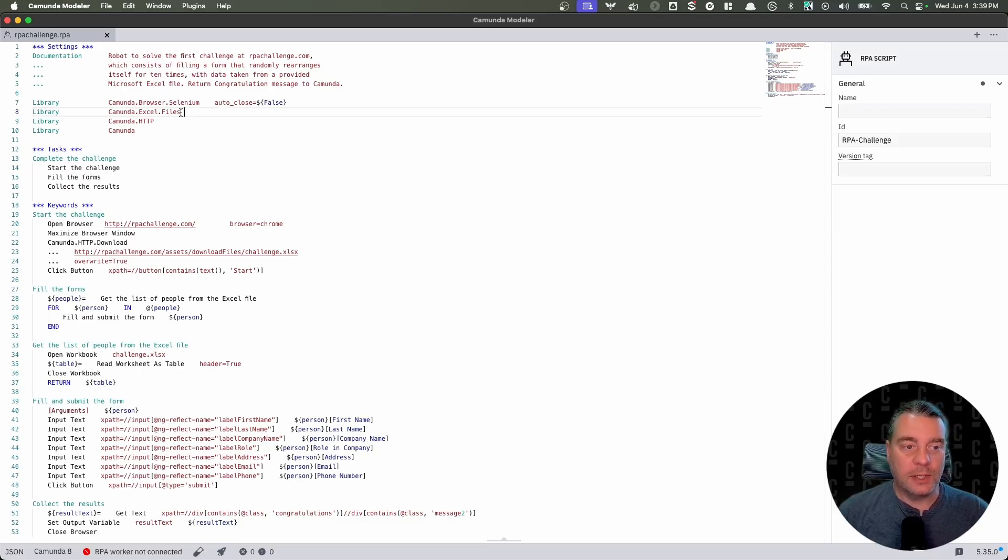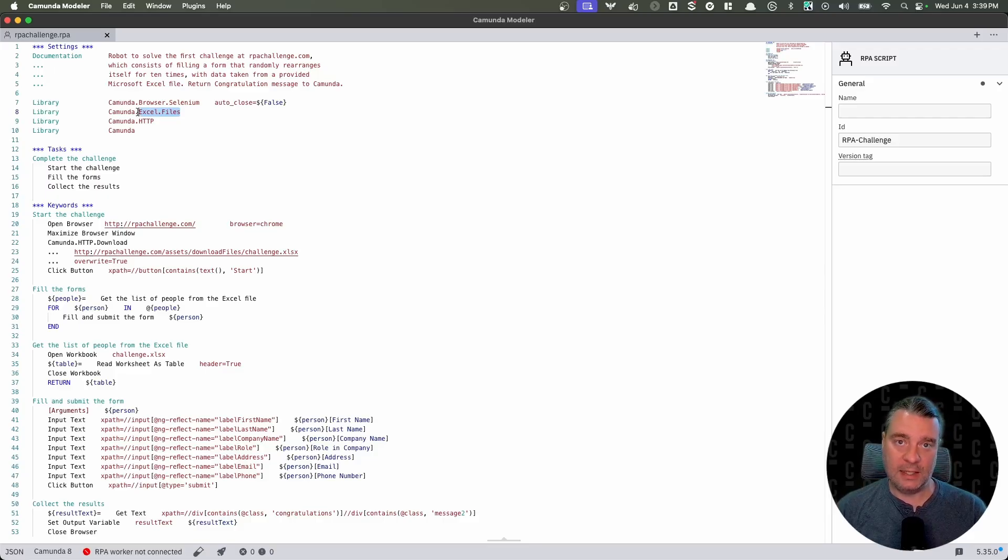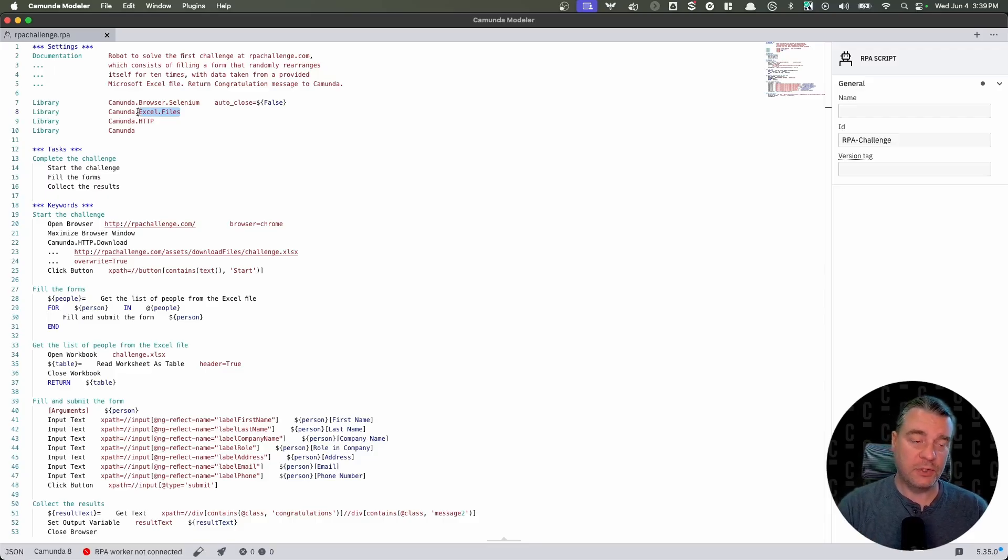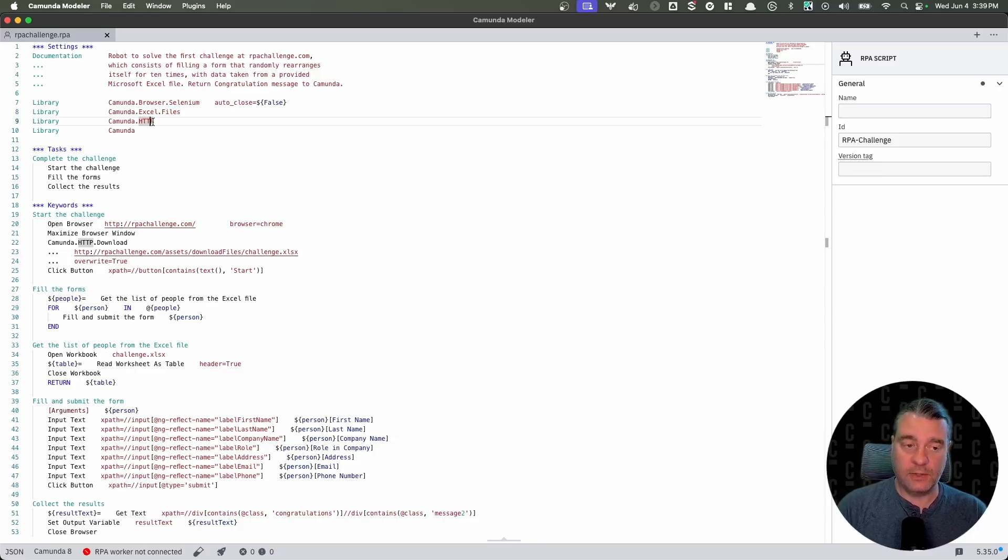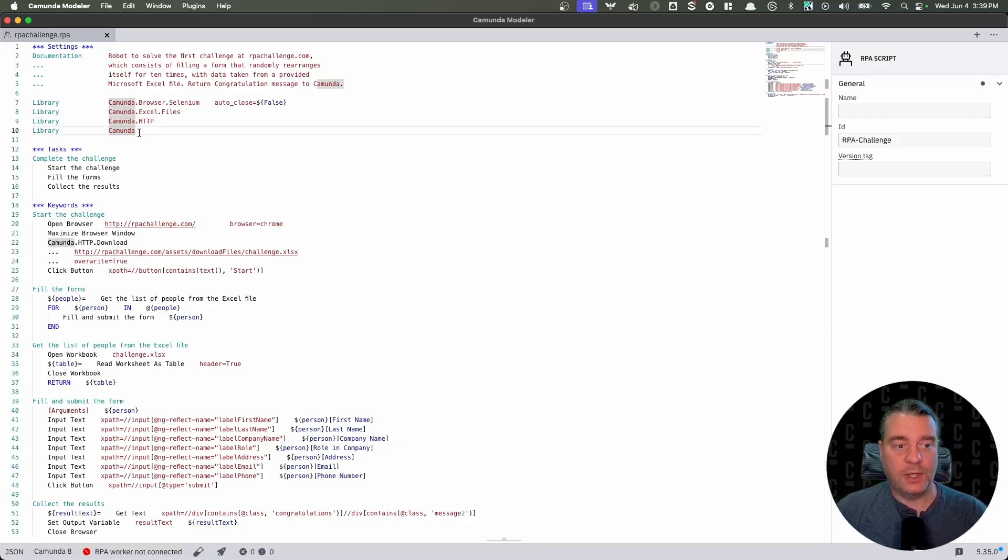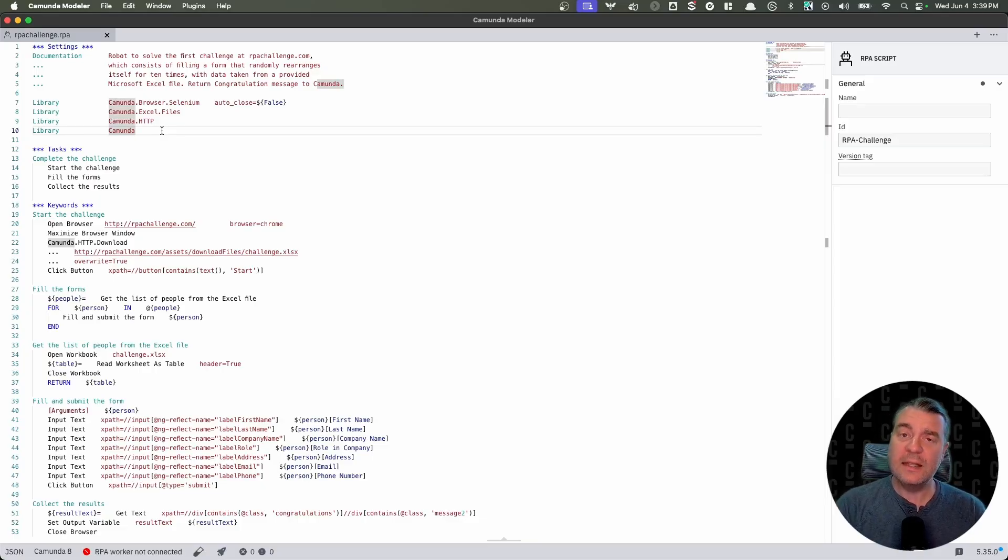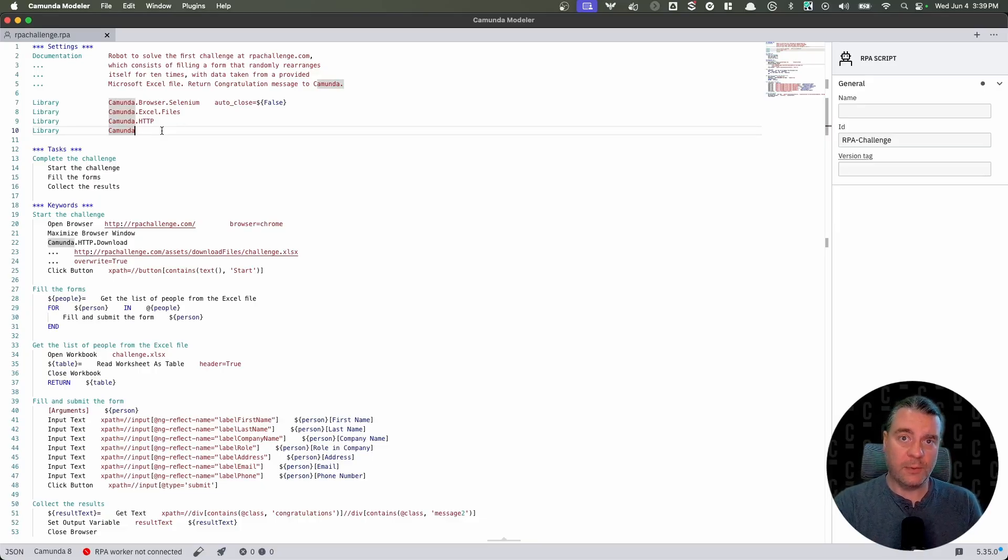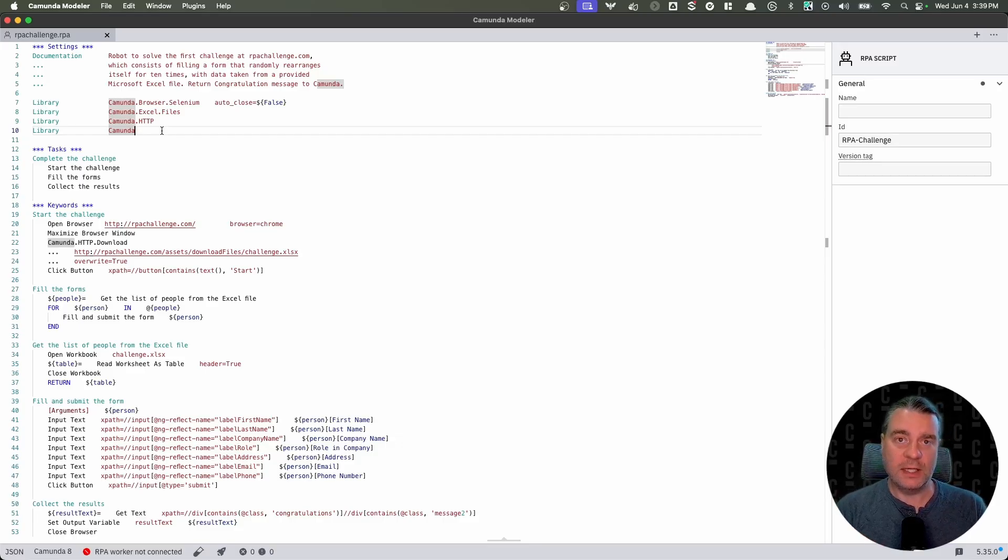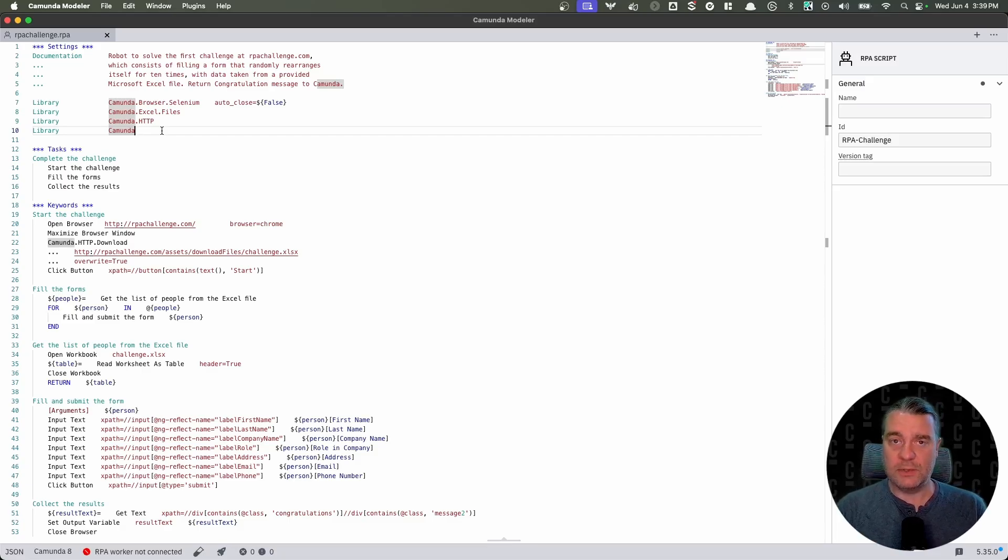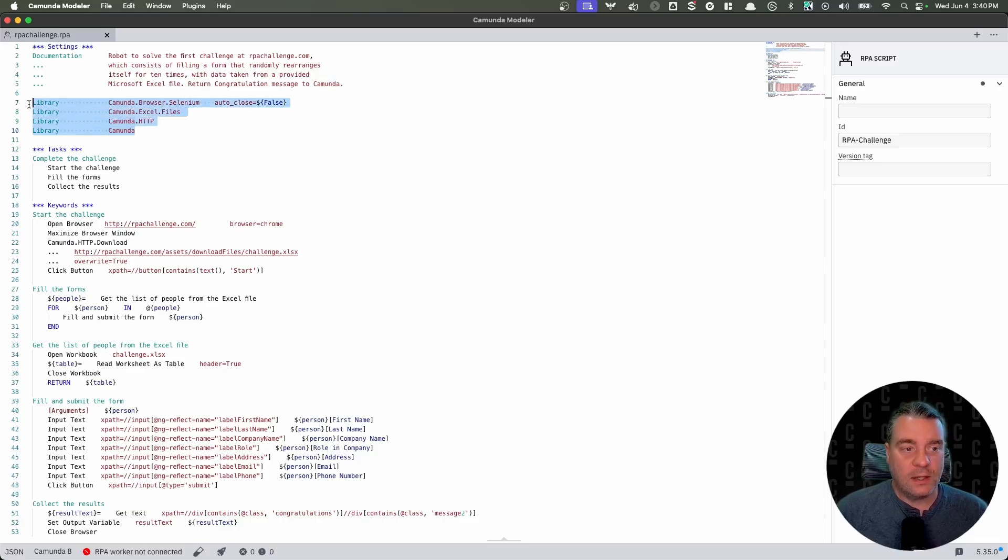We also are importing our Excel library. This allows the RPA script to open an Excel workbook, parse the data in it, and then return that data as a variable to the RPA bot. We have our HTTP library. This allows us to actually download that Excel file from the RPA challenge website. And we're just importing our Camunda namespace. This is required for most RPA scripts that you're going to integrate with Camunda in this fashion, if you're using our RPA script connector, because that is what provides the magic of connecting your RPA bot to the running process. It's able to get the variables, work with secrets, that sort of stuff. So these are our imports for this particular one.